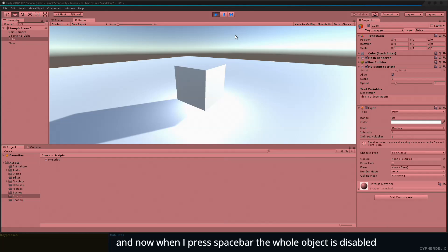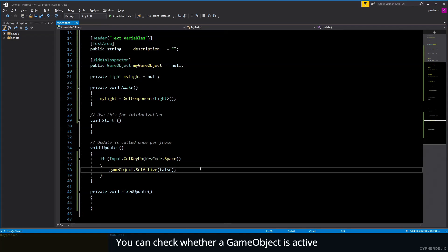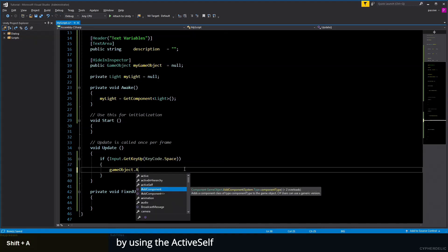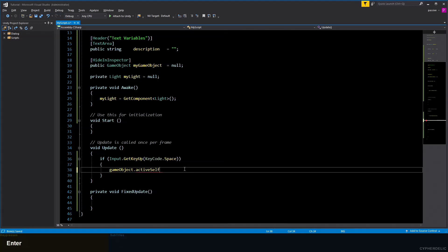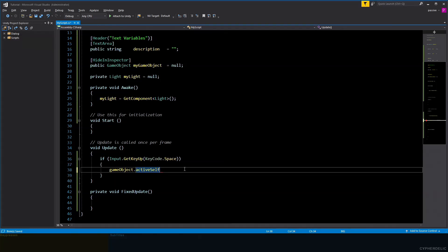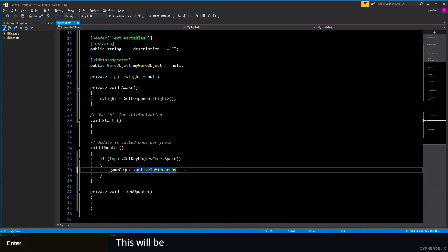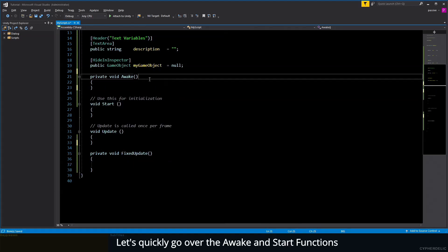And now when I press spacebar, the whole object is disabled. You can check whether a game object is active by using the activeSelf property. This will be true if the object itself is active. There is also activeInHierarchy—this will be true if the object is active within the hierarchy it belongs to.